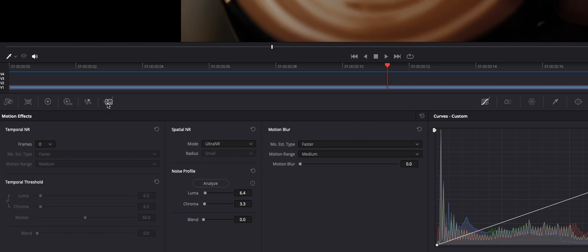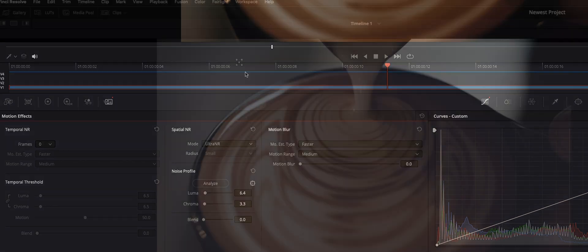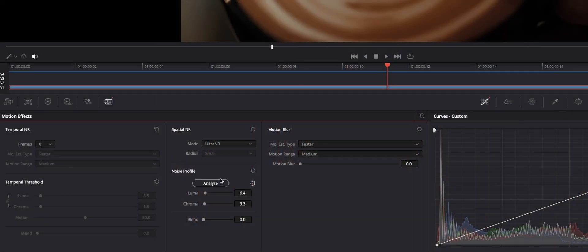Under here on the left-hand side, under your motion effects, under spatial noise reduction, you now have Ultra NR. You essentially just instantiate it, it'll pop up this little box where it's starting to look at your footage, and then you analyze it and it adjusts these settings.